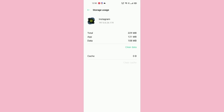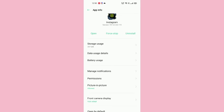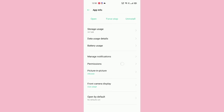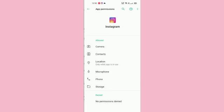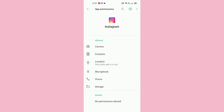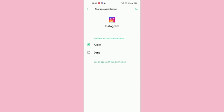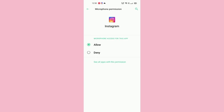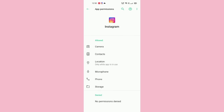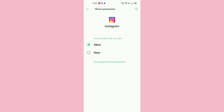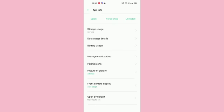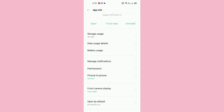After doing this, you have to go to permissions. In storage, make sure that your app should be allowed, not denied. After doing this, go to microphone - it should be allowed. Same with phone, it should be allowed. After doing this, come back.